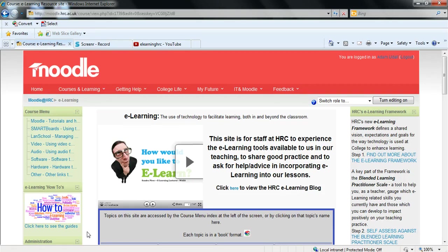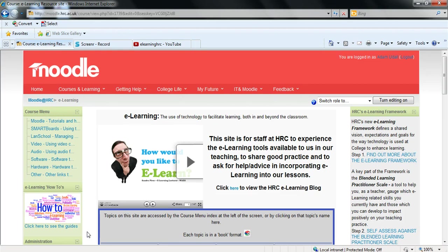Now a poll block is a way of having your students vote or rather poll for something on the sidebar of their Moodle course.